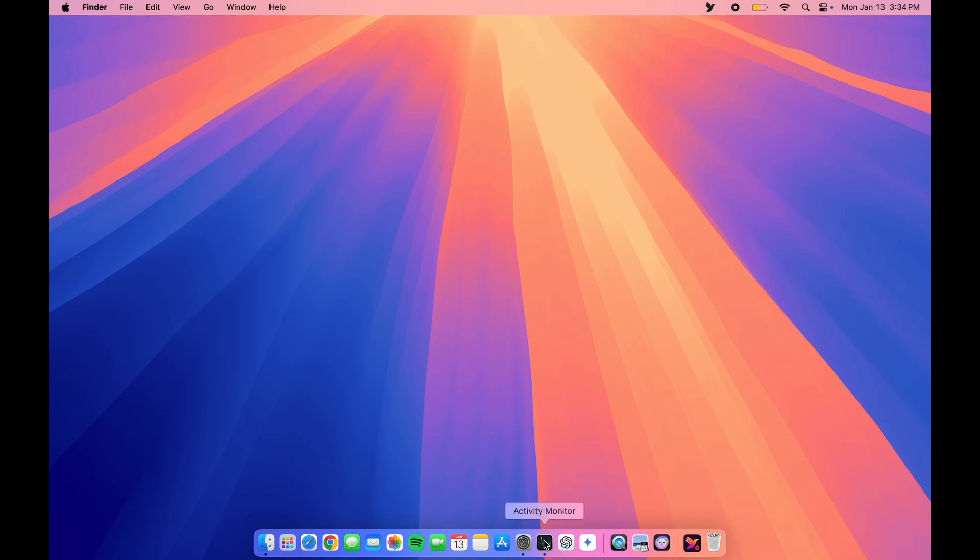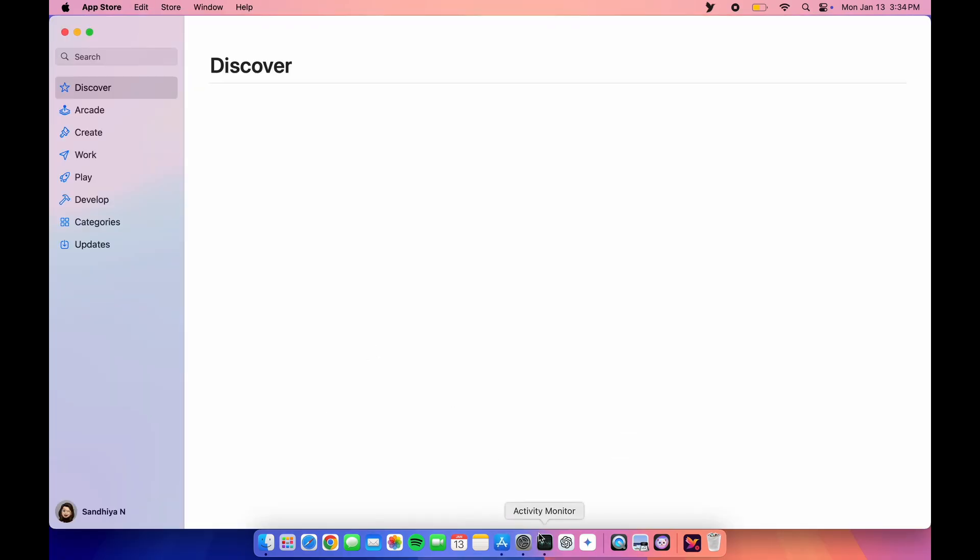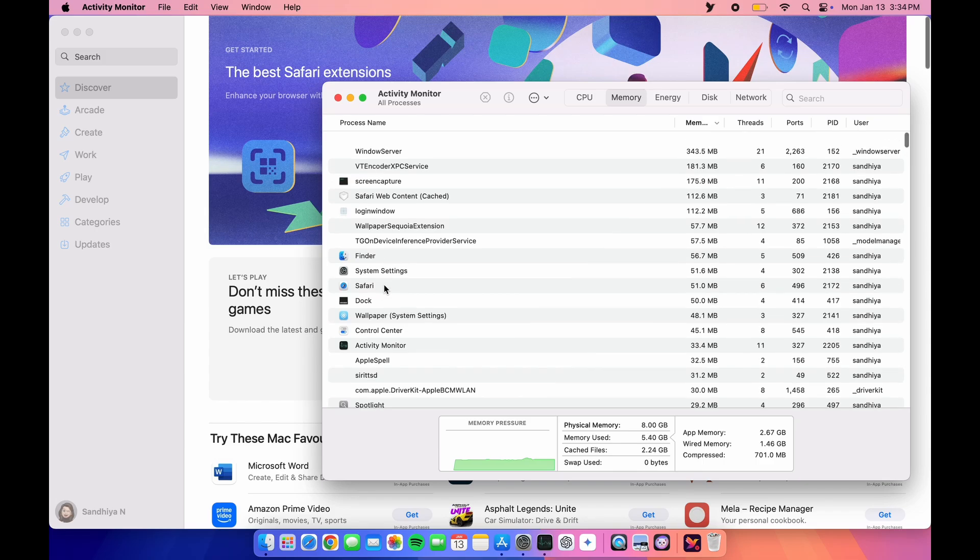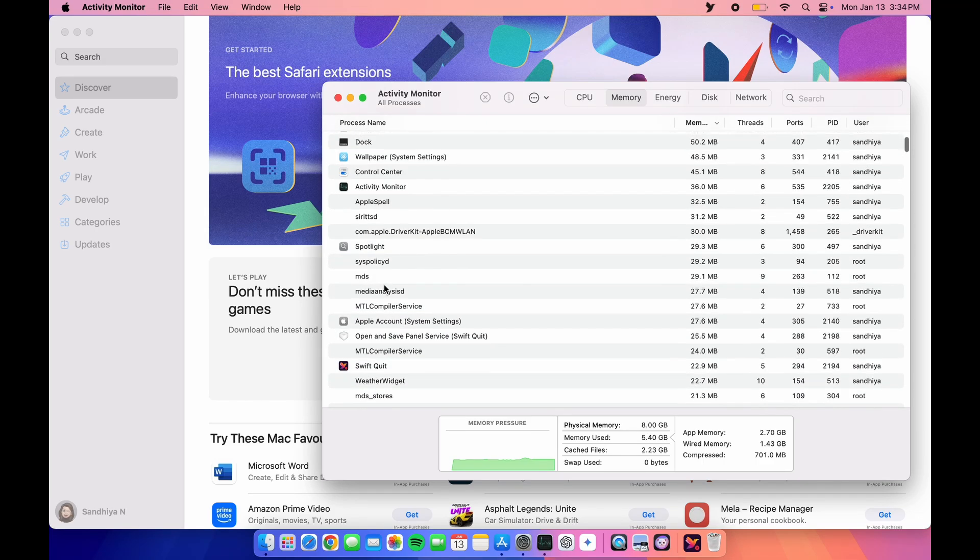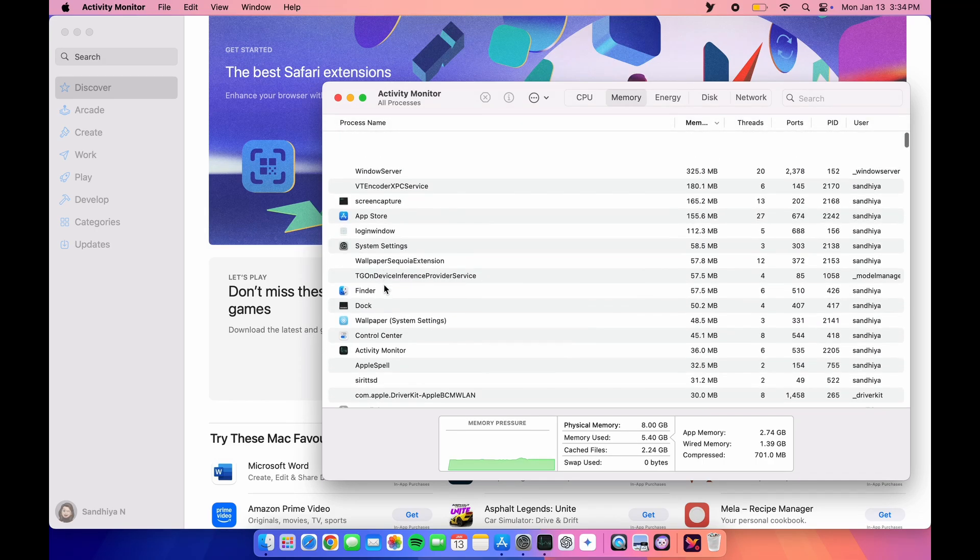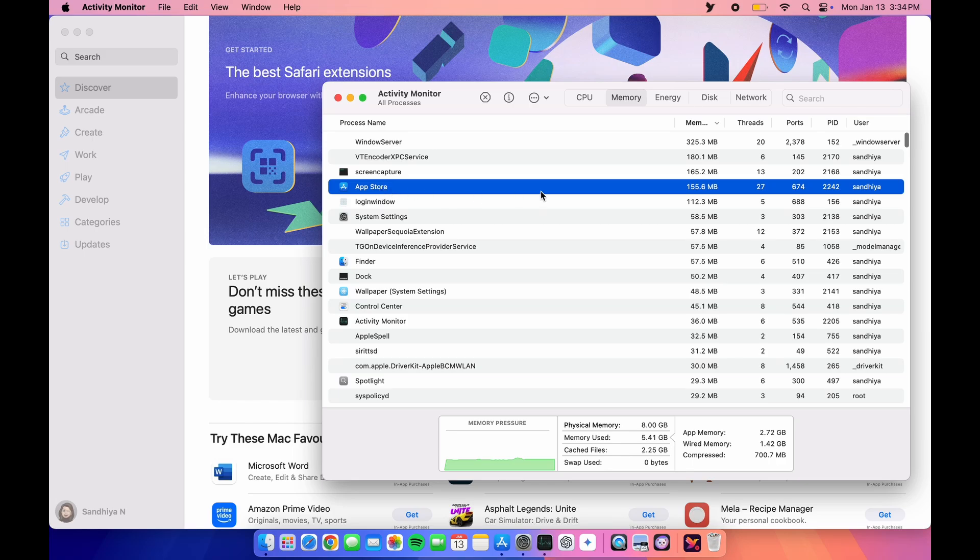Let's monitor that using the Activity Monitor. I'll open the App Store. Let's find where the App Store is here. Here, App Store is there.